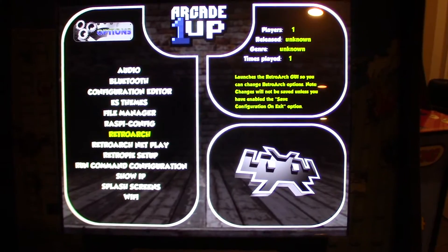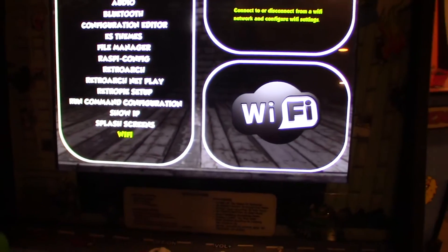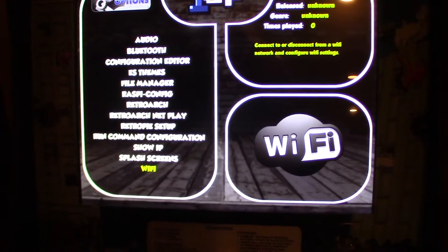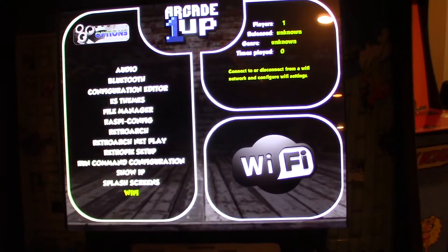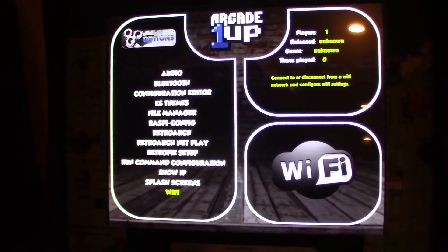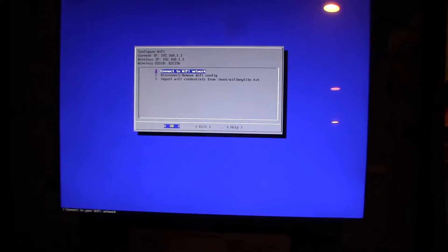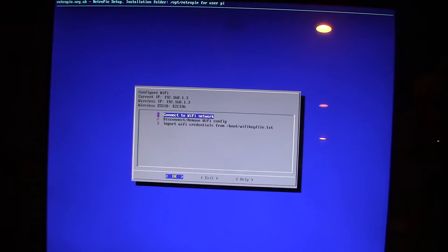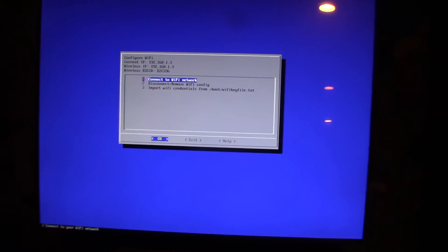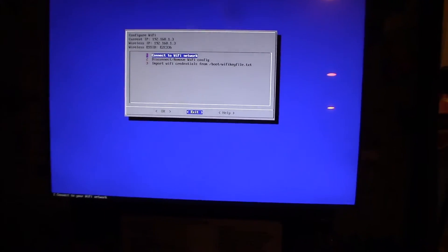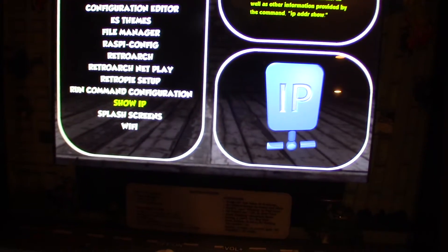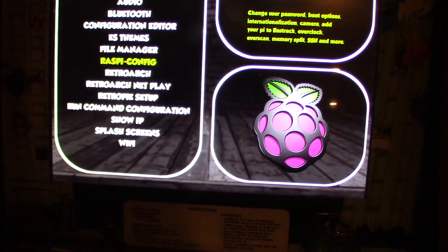Now to add games: set up your Wi-Fi since you'll be bringing games in remotely. Make sure both your computer and the Raspberry Pi are on the same network. Go to the Wi-Fi option, load it up, click 'Connect to Wi-Fi,' enter your password, and you're online.